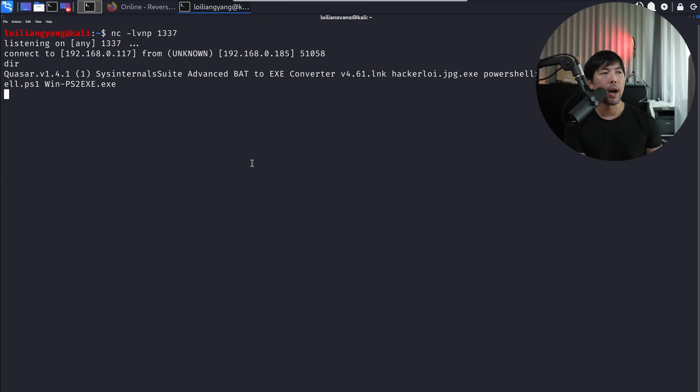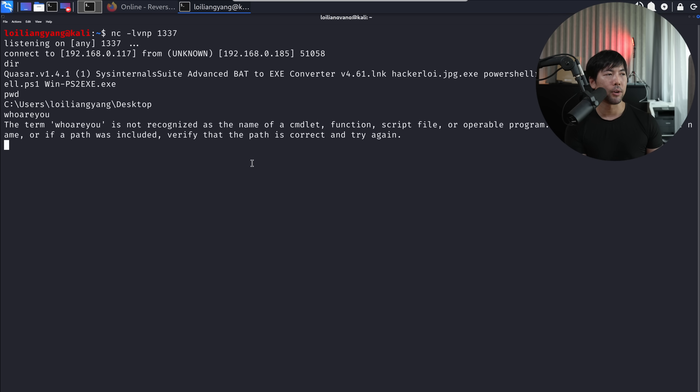I can enter DIR, I can enter PWD for print working directory. We're in — it's game over. We can also try other interesting types of payloads and listeners.